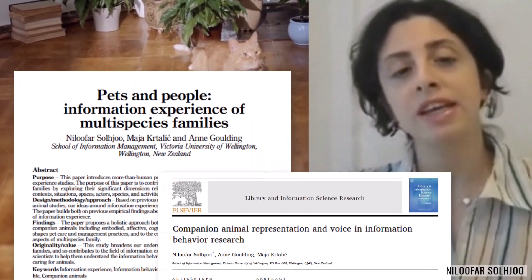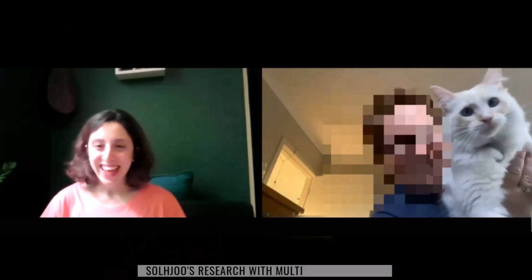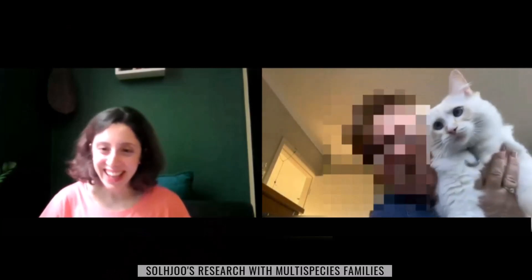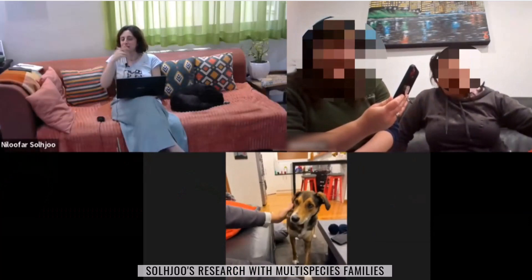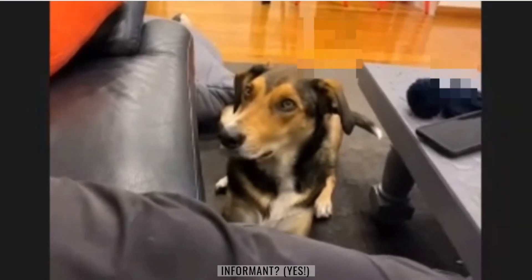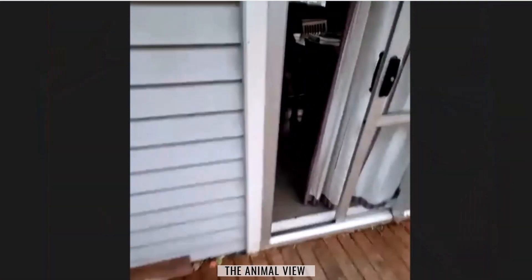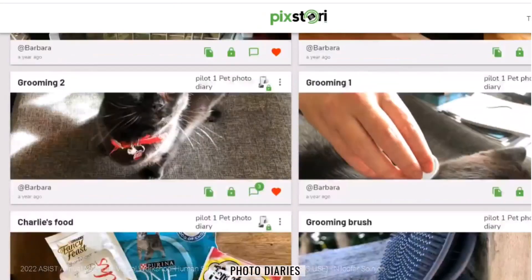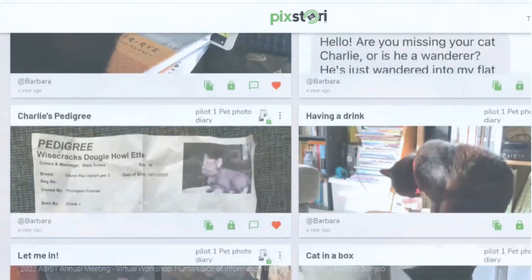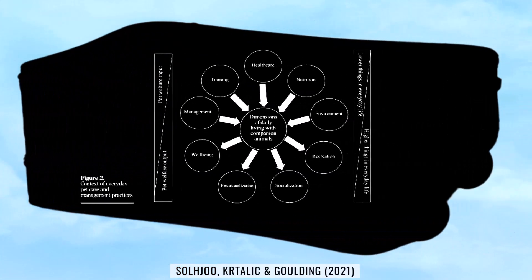She applies a phenomenological approach and ethnographic methods to understand the information experience of multi-species families — that is, humans and their dog and cat companions. Solju's research considers documentary, social and embodied forms of information in the many contexts of pet care and management, shown in this original framework.